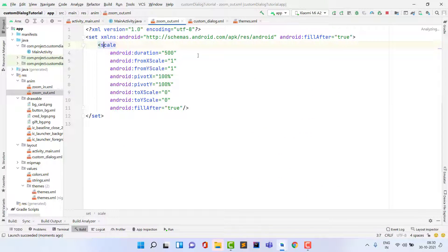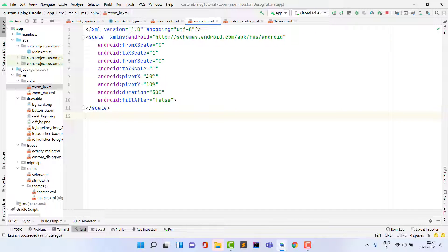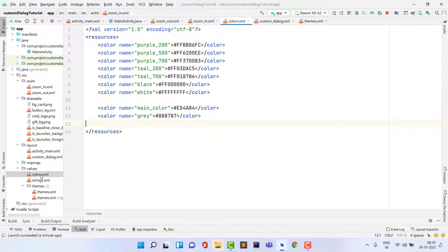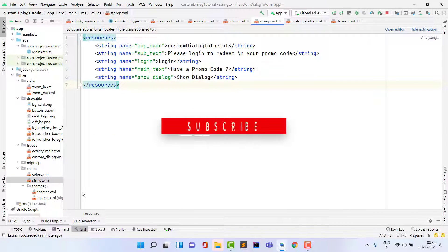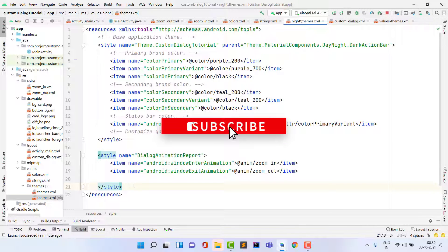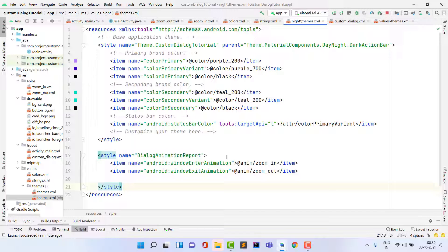I'm opening the zoom_out code so you can pause and type it yourself. I also showed the two colors used, the strings, and the themes code. I hope you liked this video. If you have any questions, just comment down below. Thank you, see you soon in the next video.